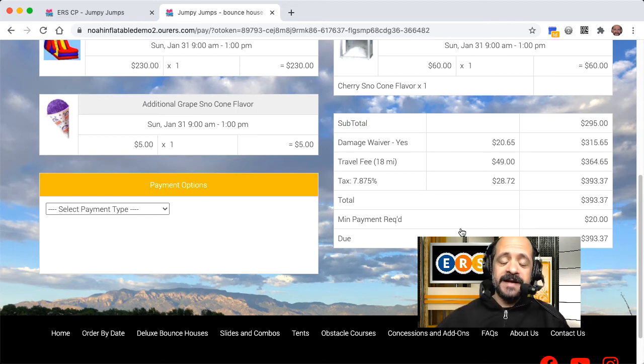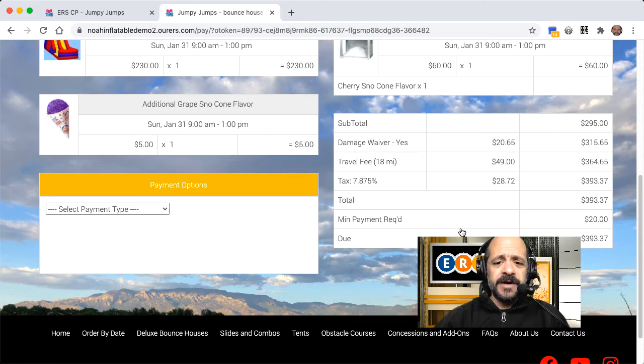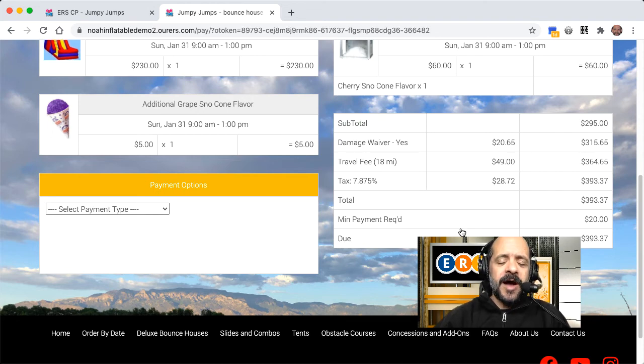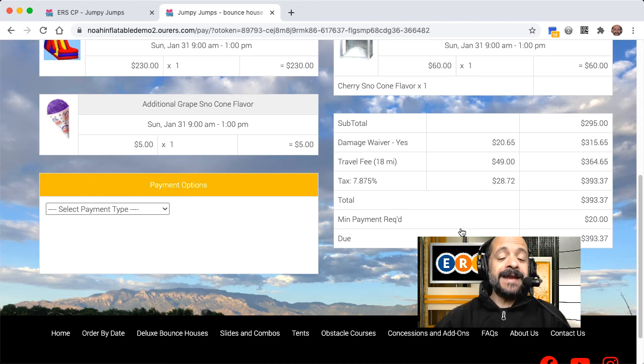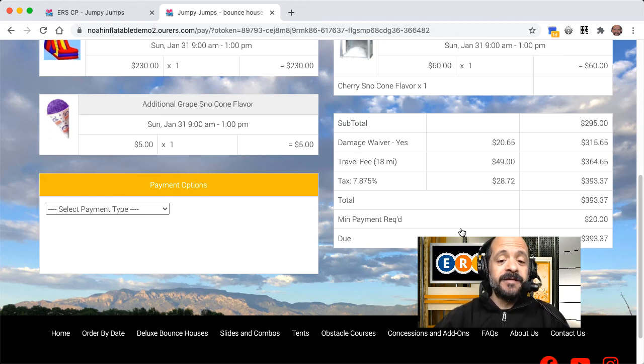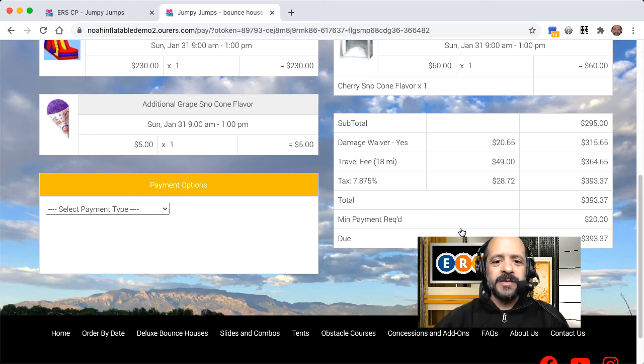So again, we are really big fans of damage waivers. A couple years ago at ERS Con, one of our customers, we have a competition to see who can take in the most money via damage waivers, and one of our customers had taken in $85,000 that year via damage waivers, and I promise you they didn't spend $85,000 repairing their units.